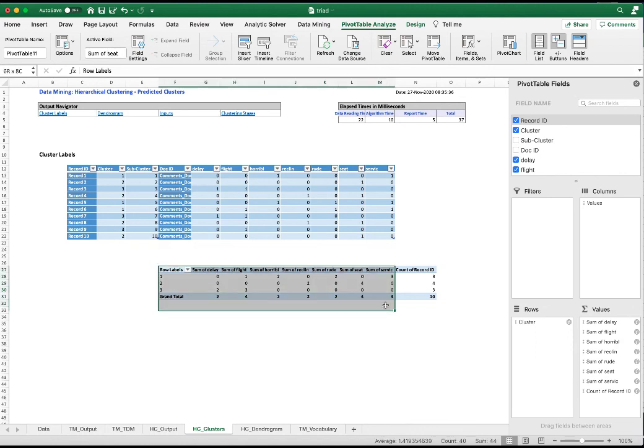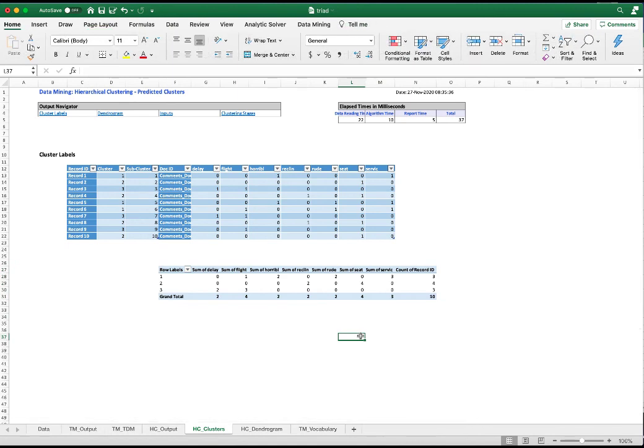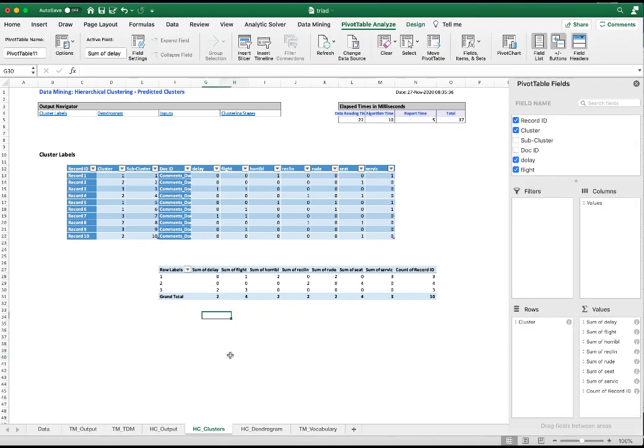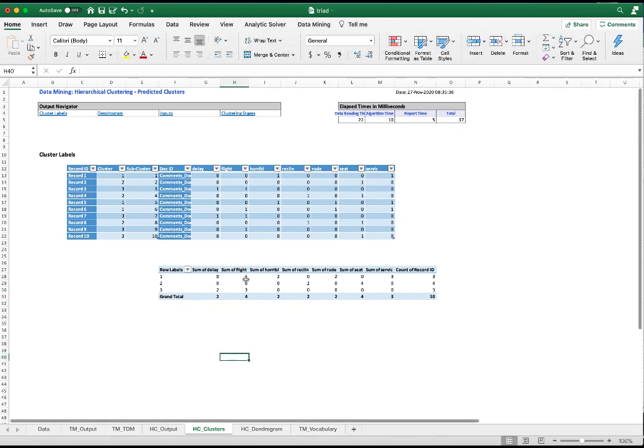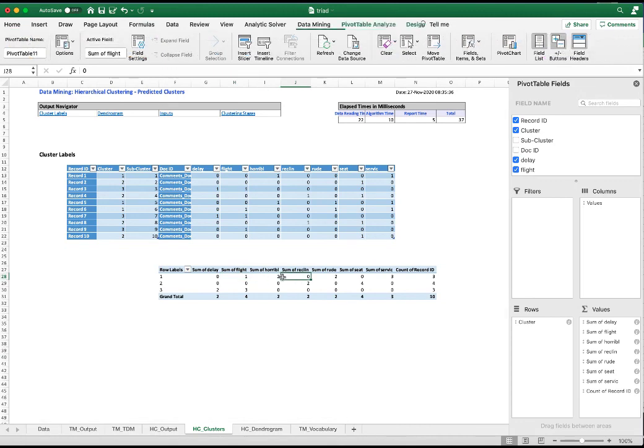So we can use the presence/absence term document matrix as the input to conduct hierarchical clustering and to help us see the topics. They're about service, seat, and delay.